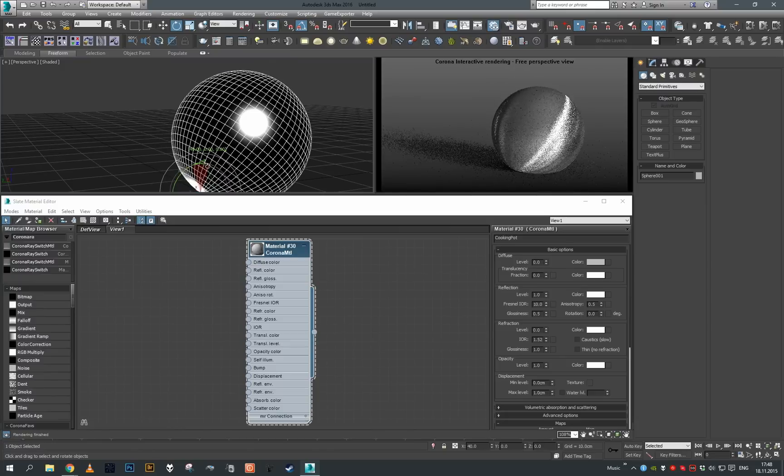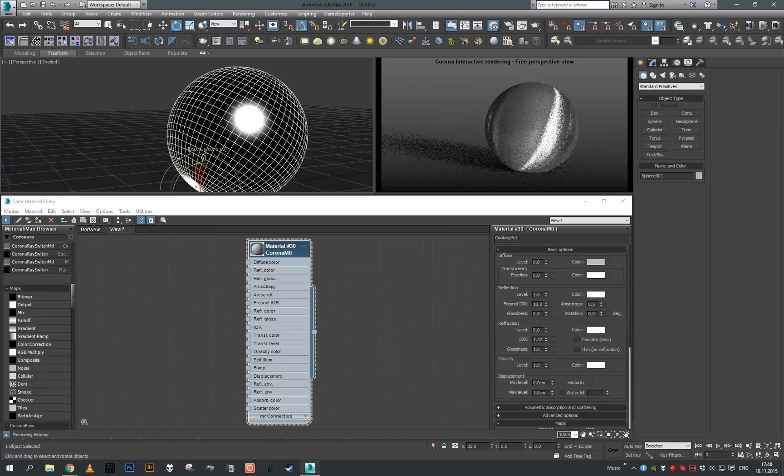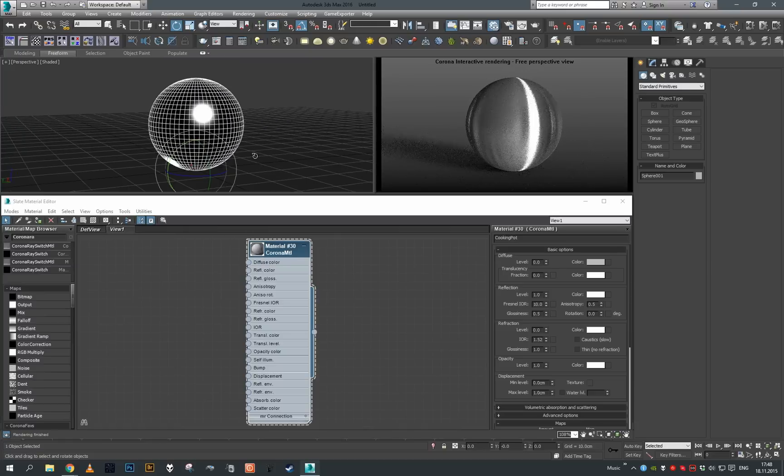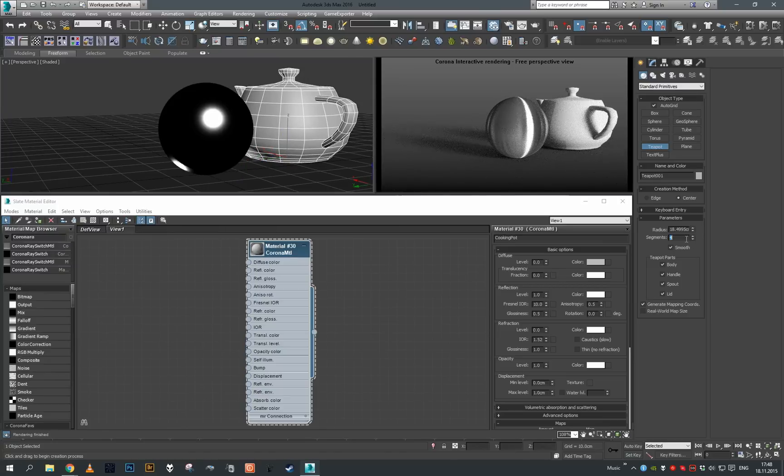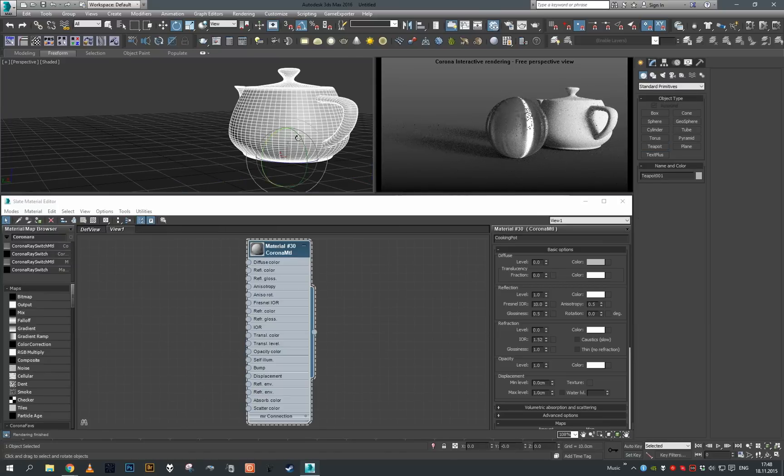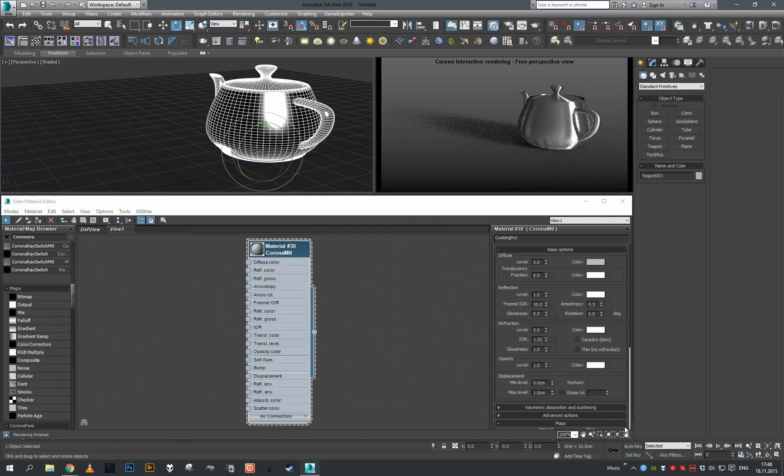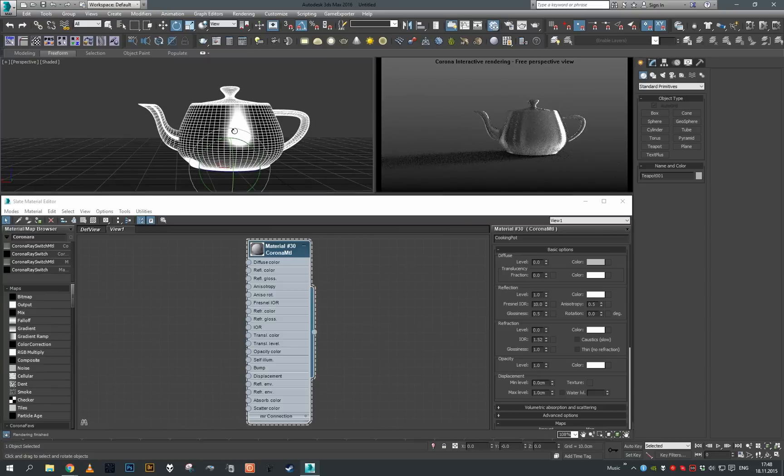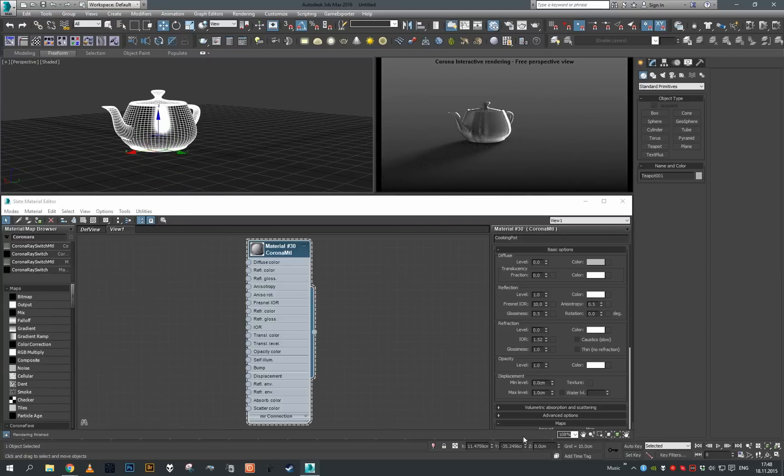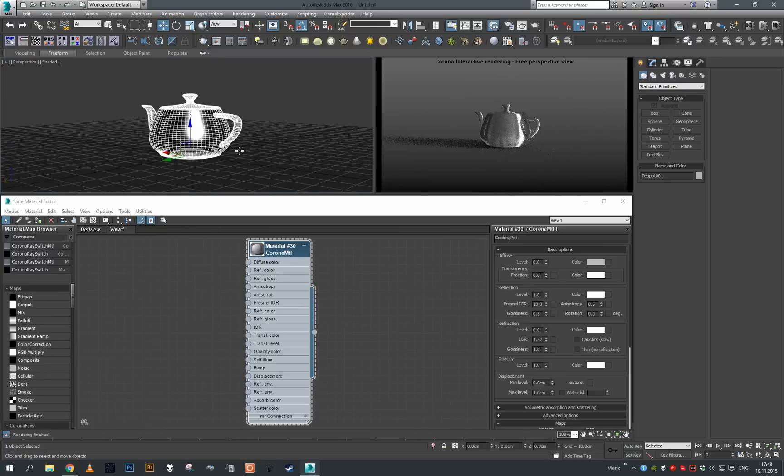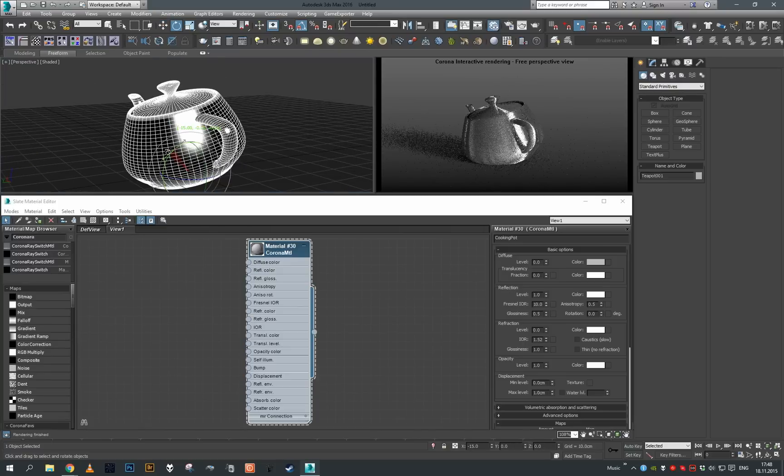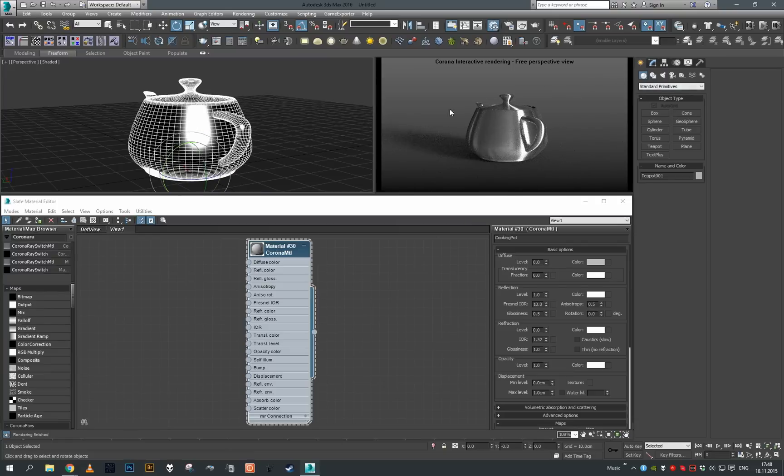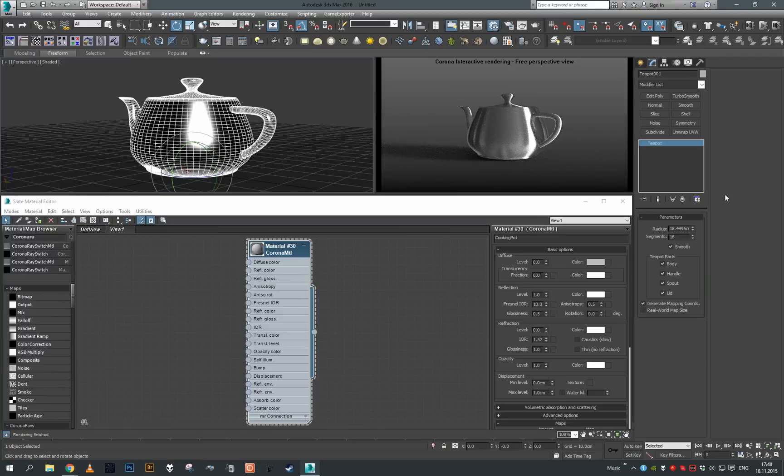Let's put it back. If I start rotating the sphere, you can see the anisotropy is rotating with it. Let's say we have a more complex object - let's create a teapot. I'll increase the subdivisions, get rid of the sphere, put our material on the teapot. If we just rotate the teapot like this, you can see the anisotropy stretching follows the object.